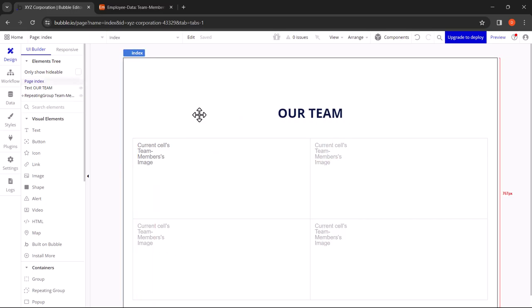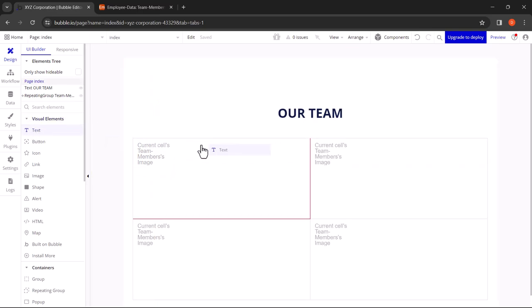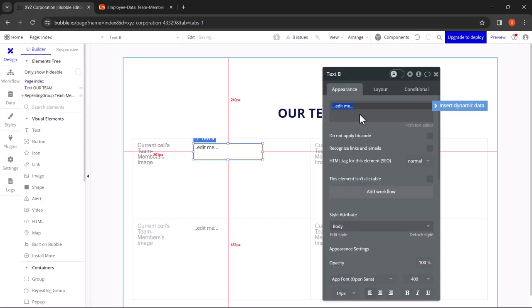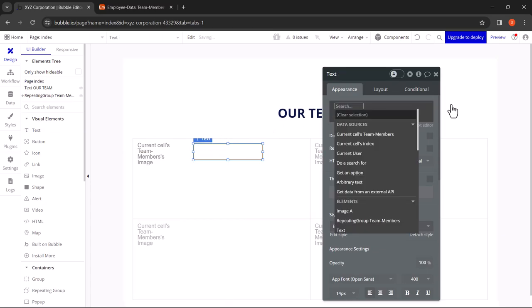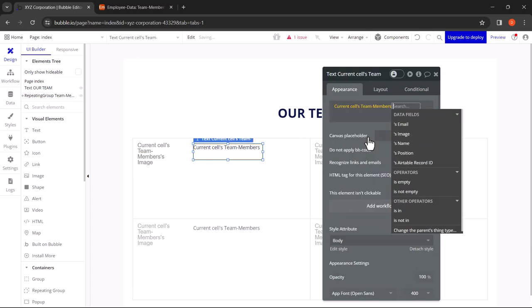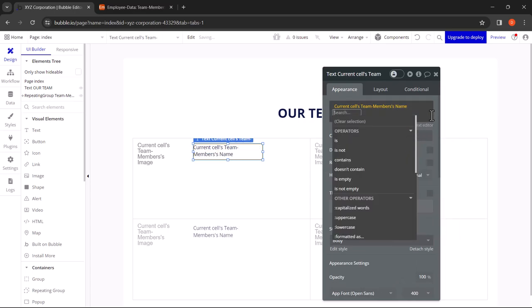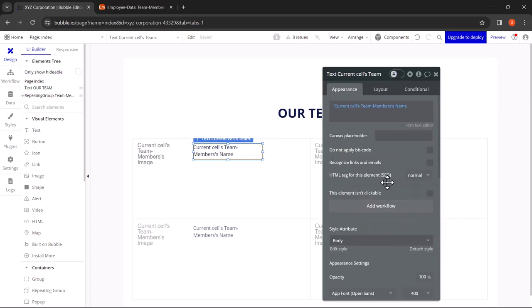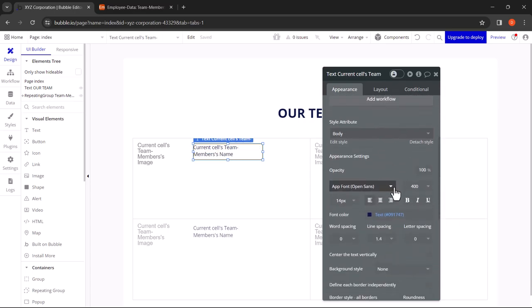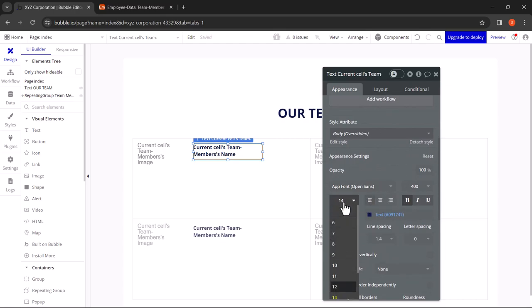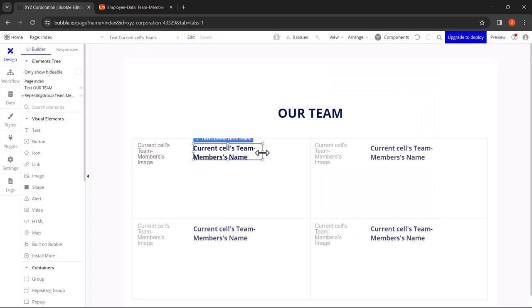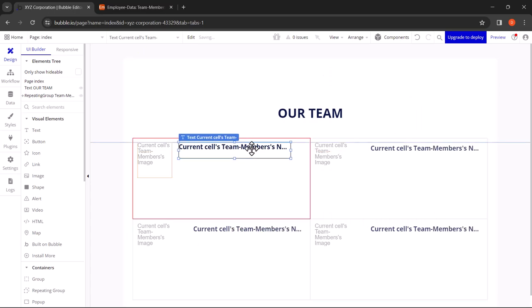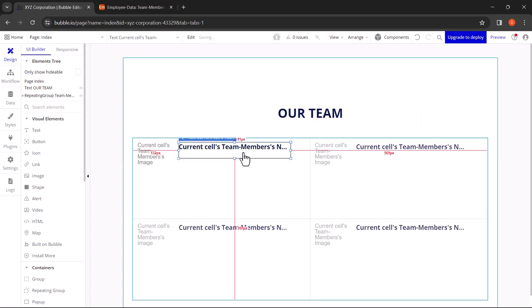Now let's add the text elements. Add one element for the name. Here we need to delete the static text and click on Insert Dynamic Data. Let's click on the same procedure: Current Cells, Team Members, and click on Name. Let's change the appearance settings. Let's make it bold. Let's increase it to 18. Let's resize it and arrange it. That looks fine.